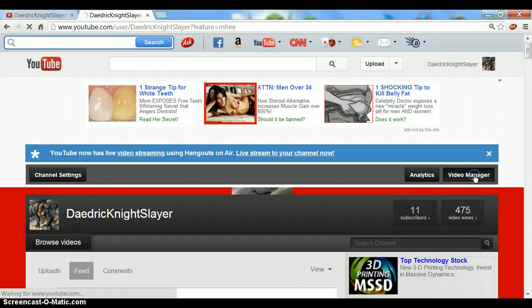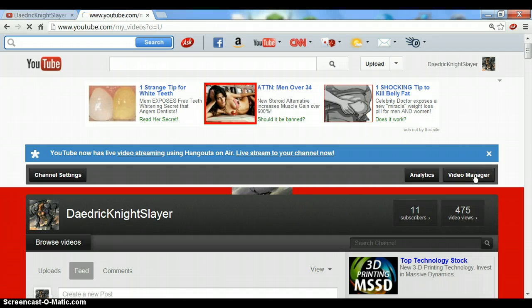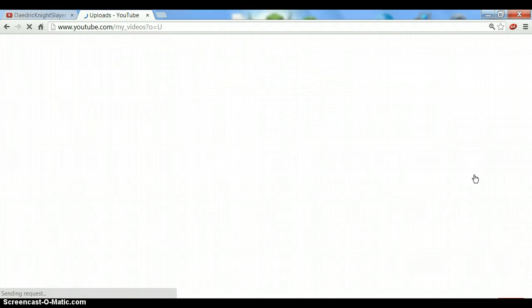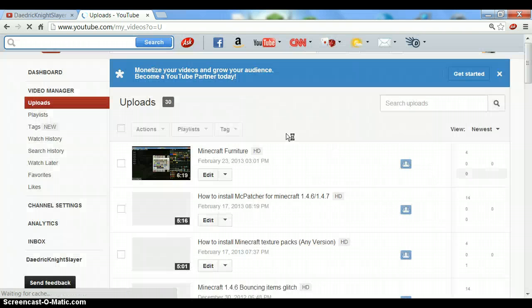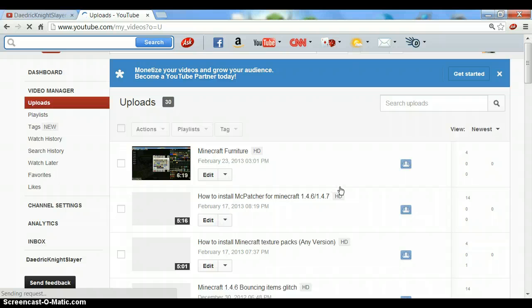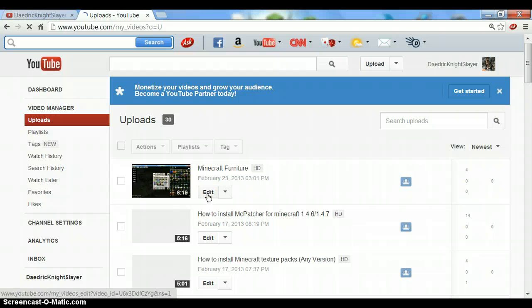you'll want to go to Video Manager. You'll see all of your videos here. Now whichever one you want to put the link in, just go to Edit.